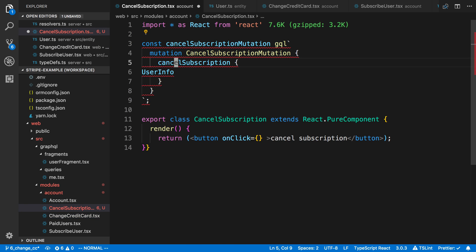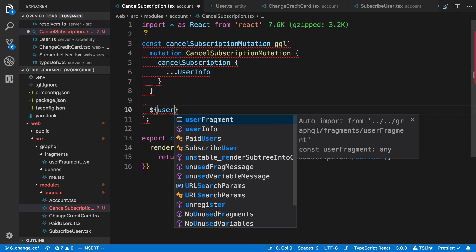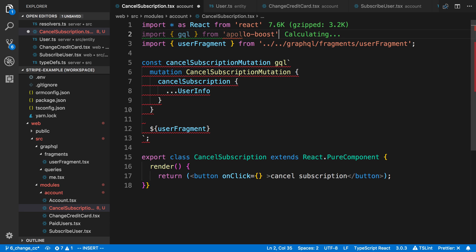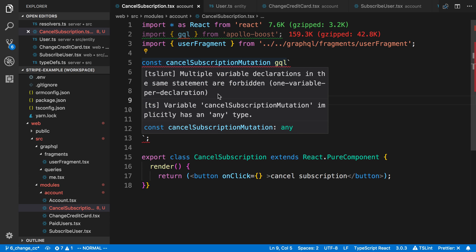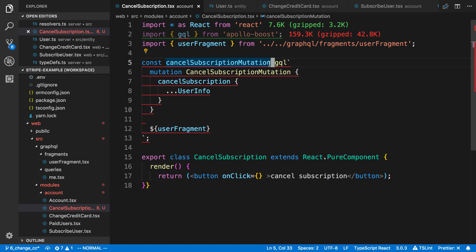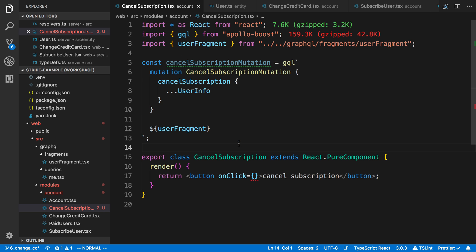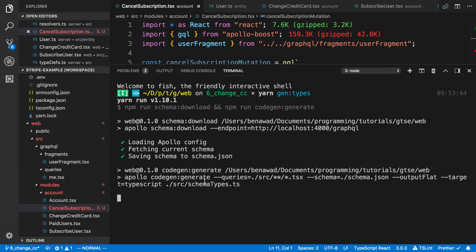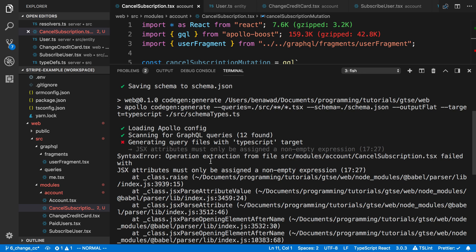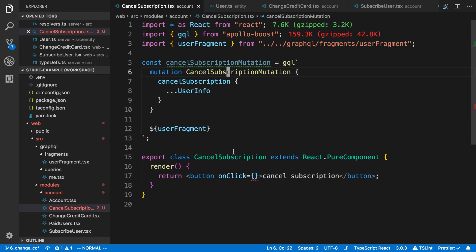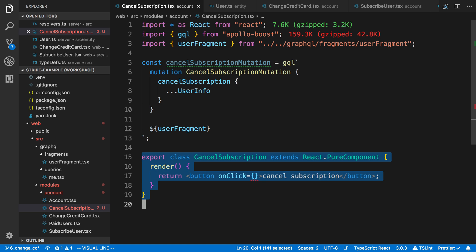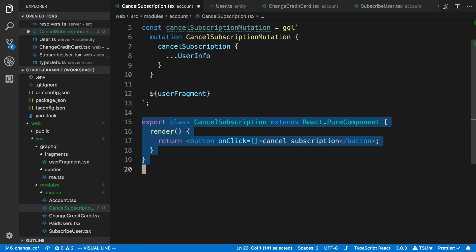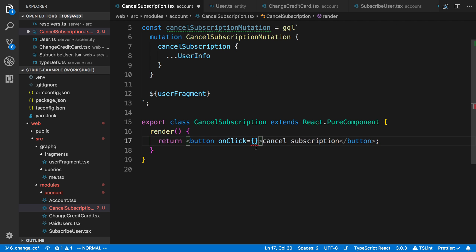Let's import GQL. There's an error — 'one variable declaration in the same statement are forbidden' — I just didn't put an equals sign. Now let's generate the types. I'll create a new terminal and run `gen types`. I got an operation extraction failure — it turns out I had a syntax error in my TypeScript code, which was preventing type generation. I didn't know it checked the TypeScript, but once fixed it works.